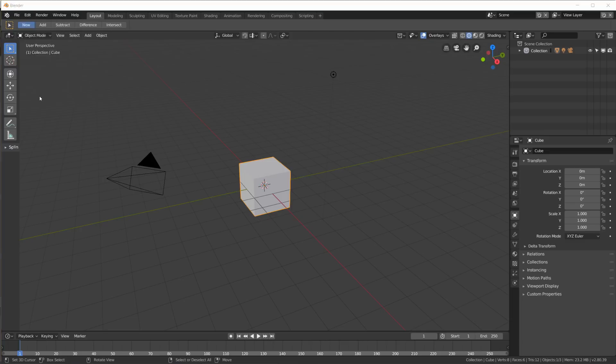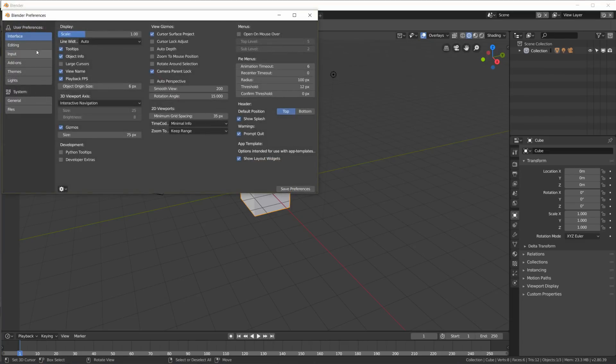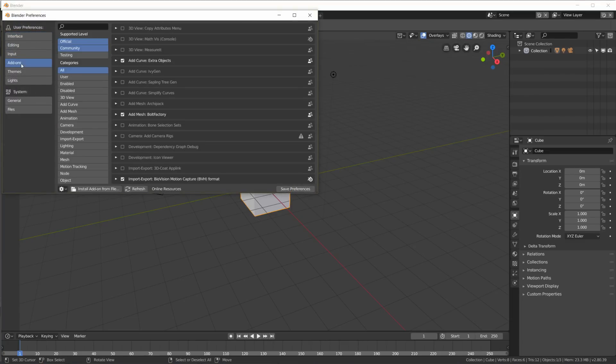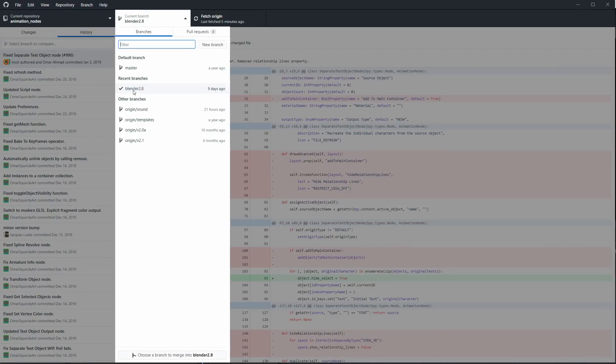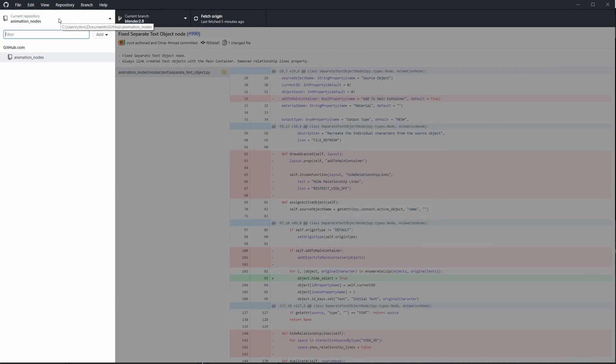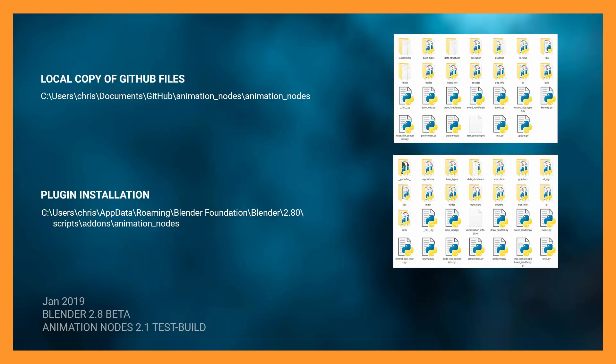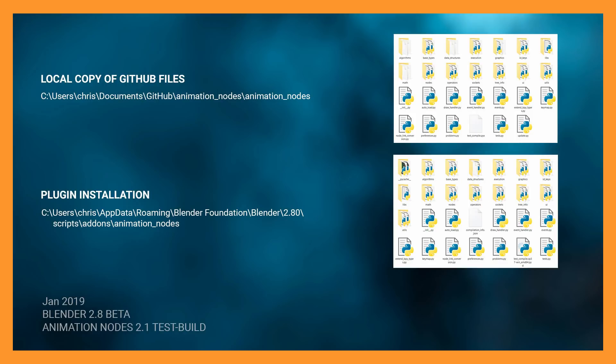But many things in this test build are not working or even crashing Blender at the moment. In fact, you can't even enable the plugin out of the box. My workaround for this is I use GitHub Desktop to fetch the Blender 2.8 branch of the Animation Nodes repository, and then simply copy all the Python files from that repo into the plugin directory of my Blender 2.8 installation, overwriting the files that are there.